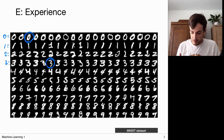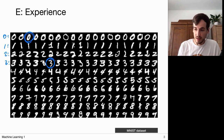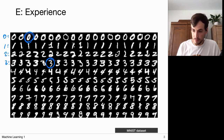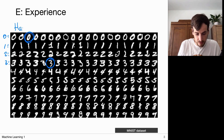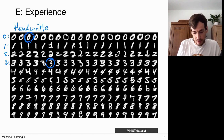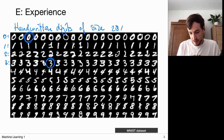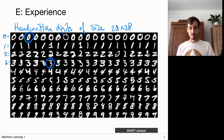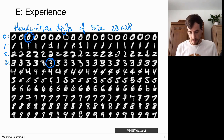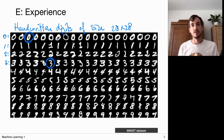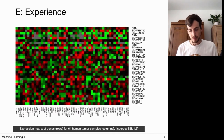This is a famous dataset called the MNIST dataset, which you will encounter throughout this course. It consists of handwritten digits of size 28 by 28 pixels.